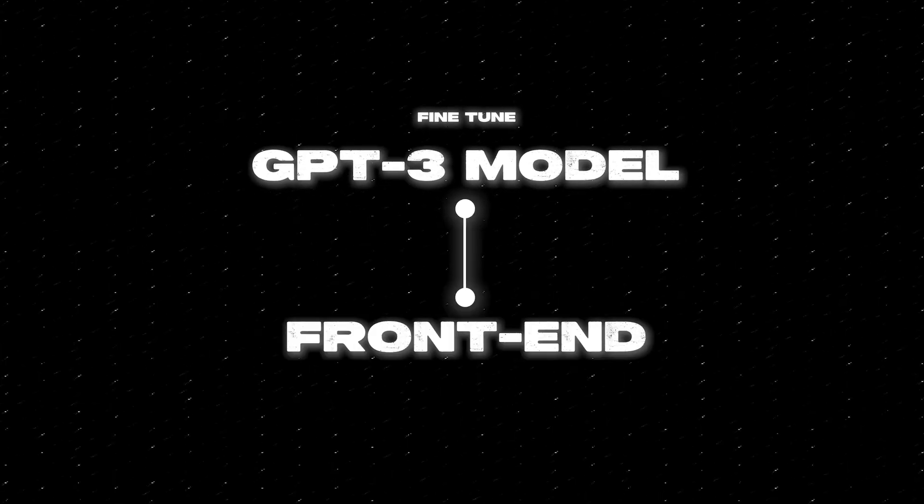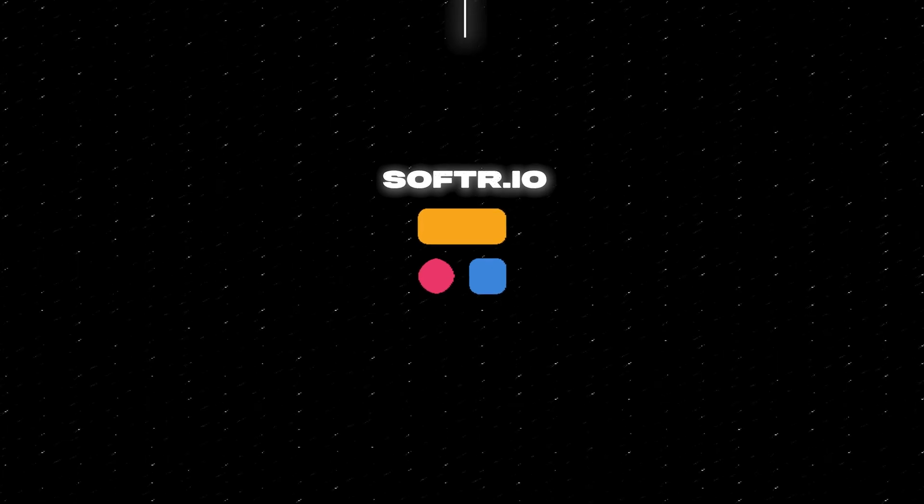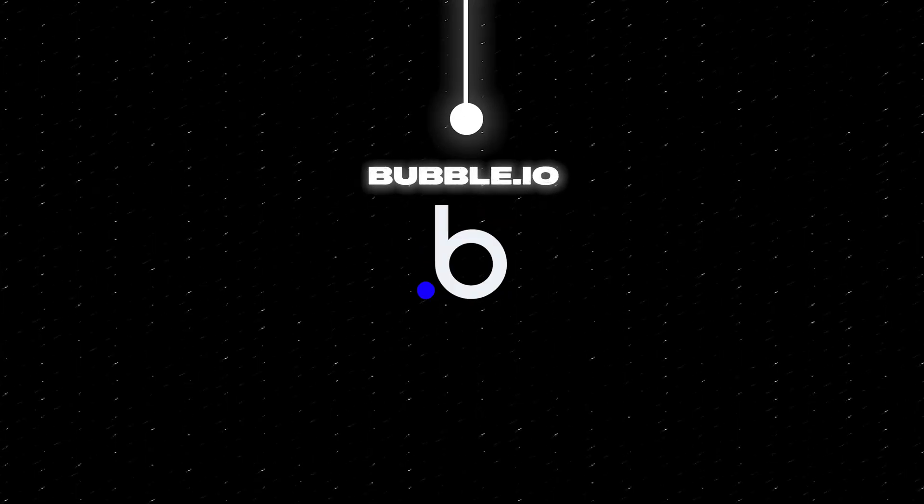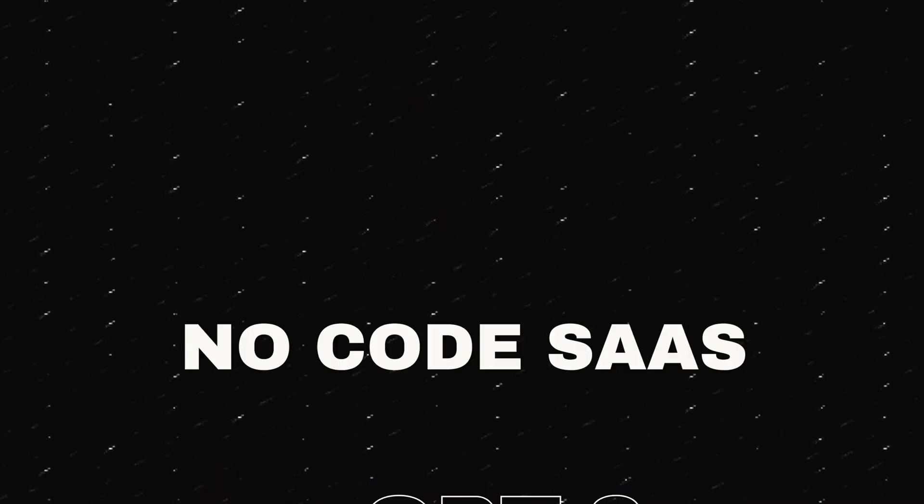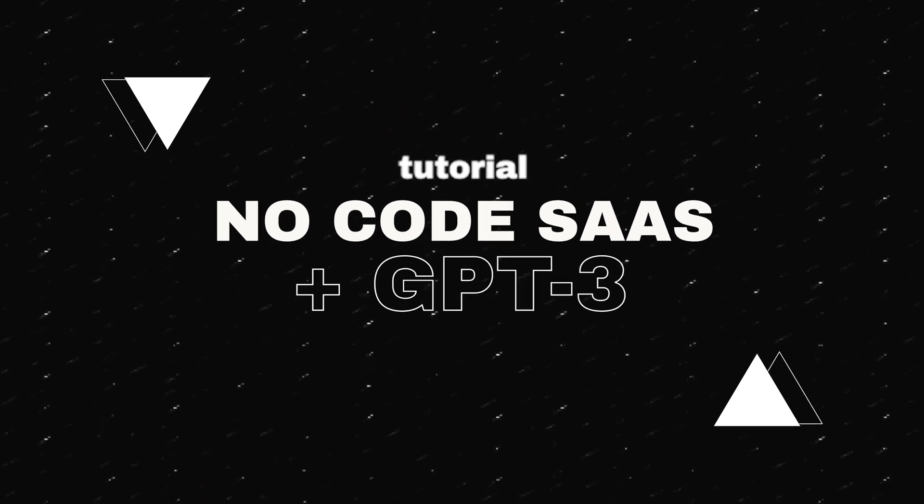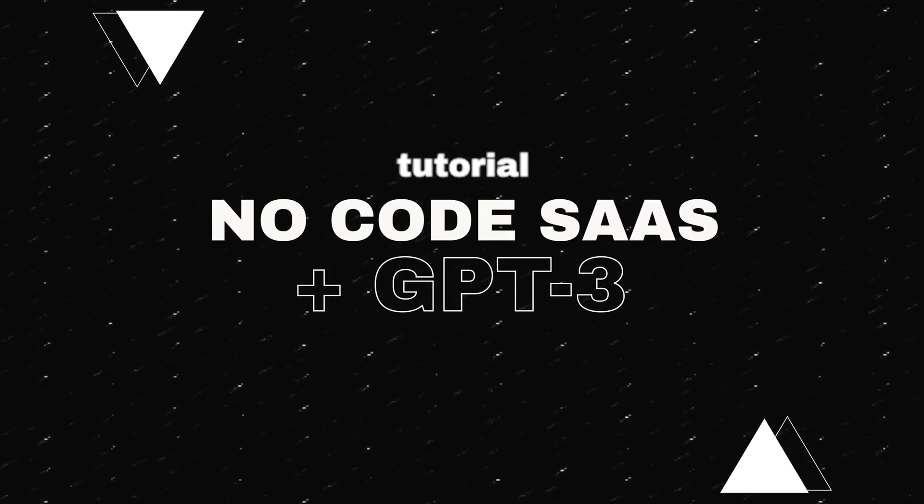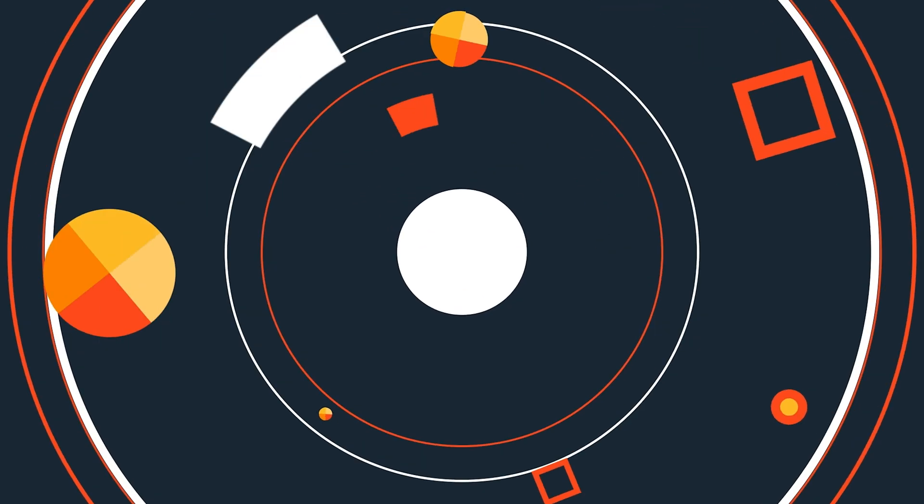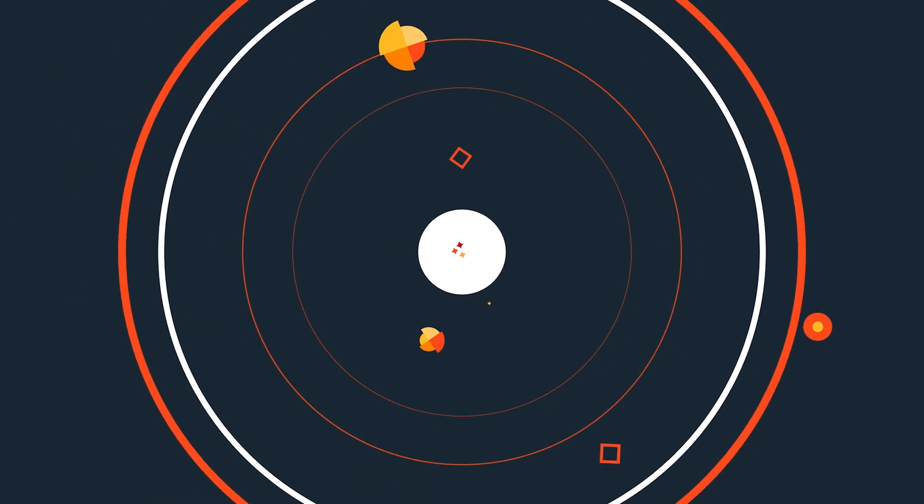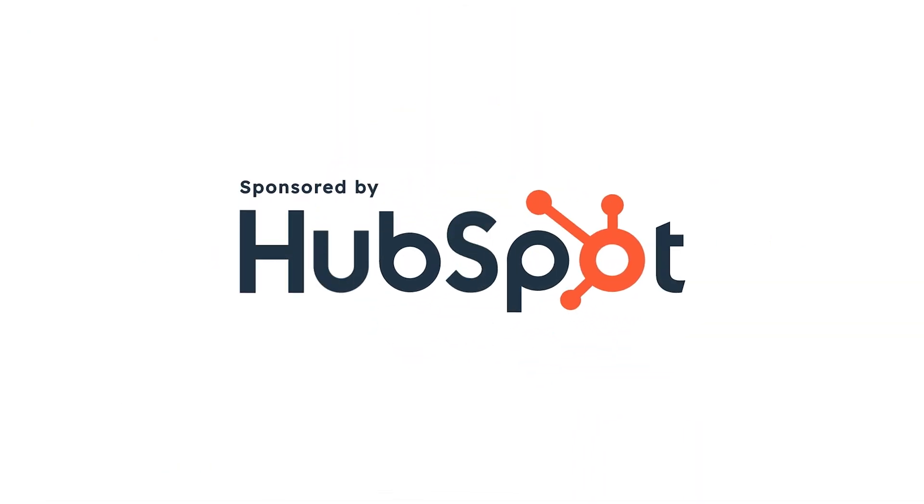In this video, I'm going to show you exactly how you can fine-tune a GPT-3 model and then how you can connect it to a front end like software bubble, and how you can build your own fine-tuned GPT-3 model and sell it as your own software as a service. So let's dive into the video. Here's exactly what I would do first.